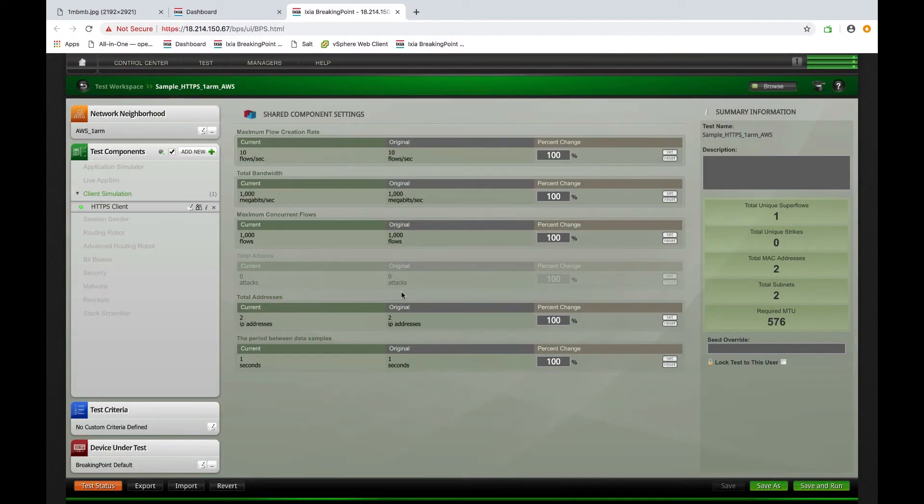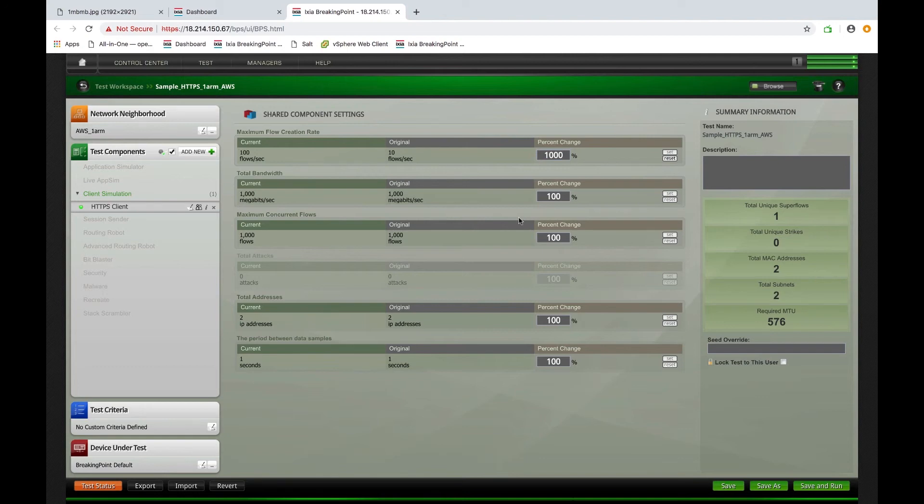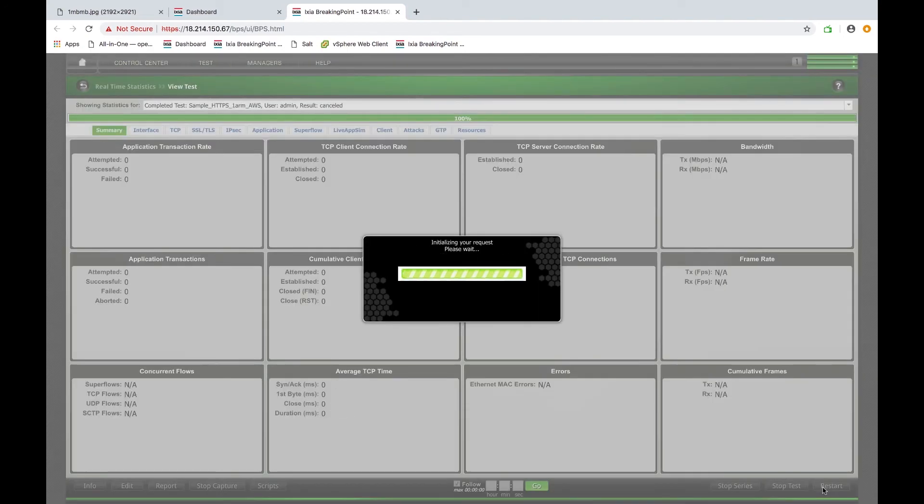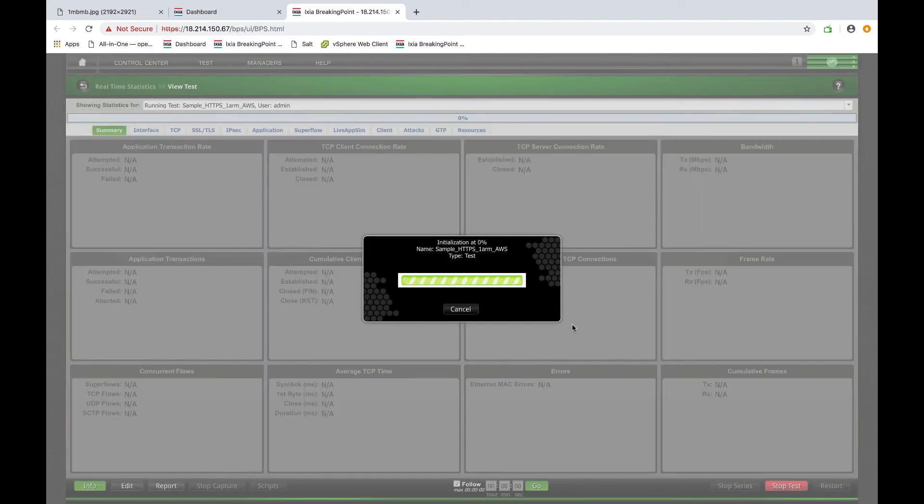Now for load testing, you can easily increase the load. In this case, I will increase the load to 100 downloads per second. Let's take a look at how the system works.